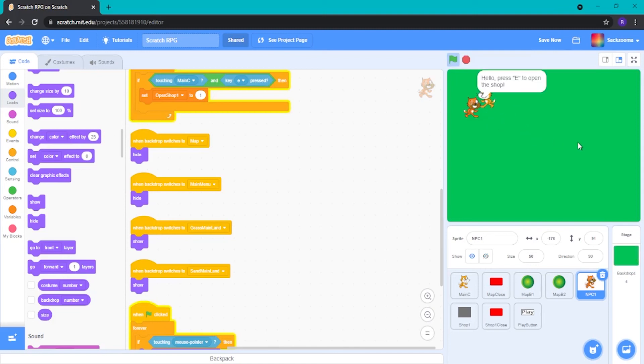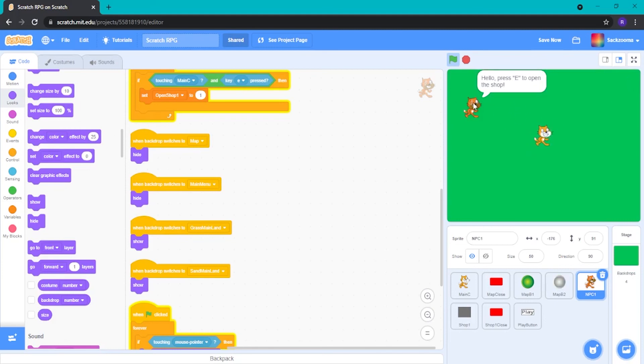As you can see here. Bam. Can't actually do it. There we are. Boom. Perfect.